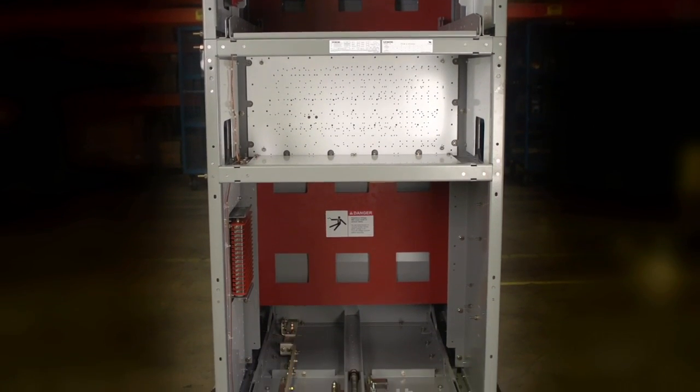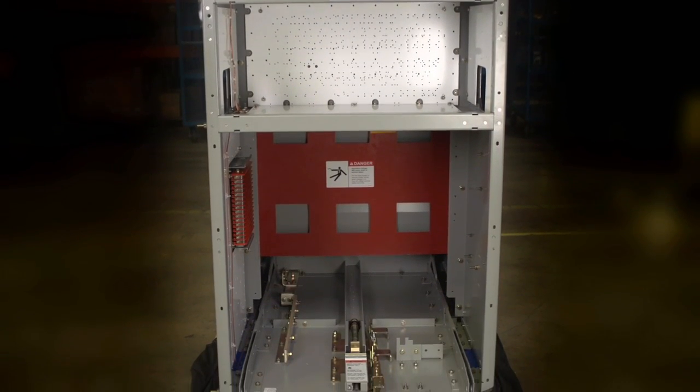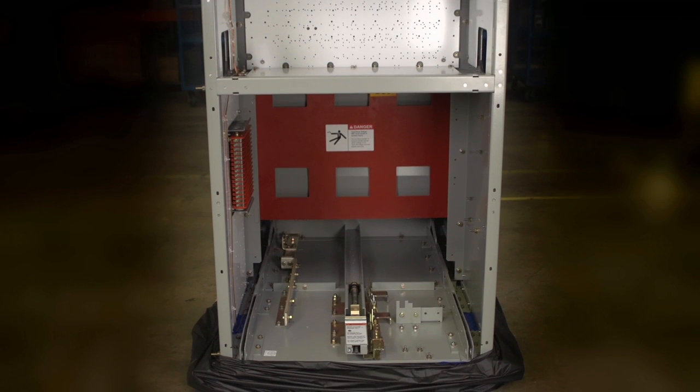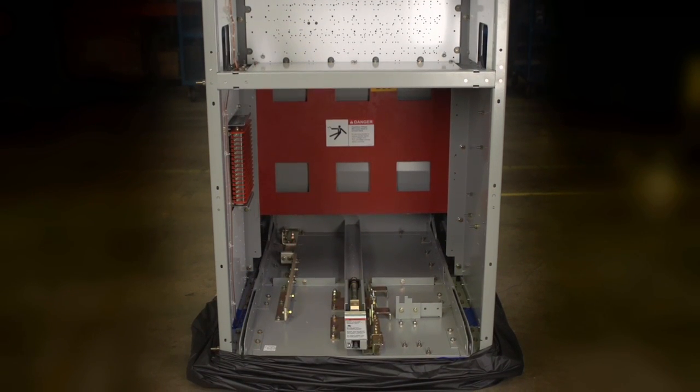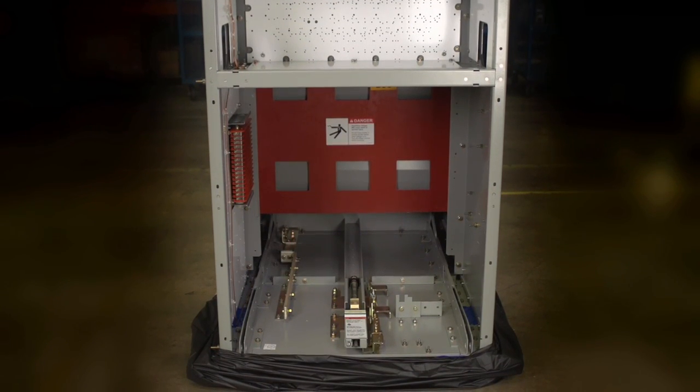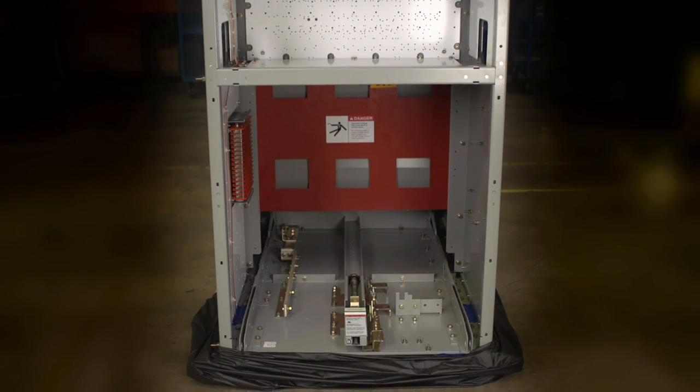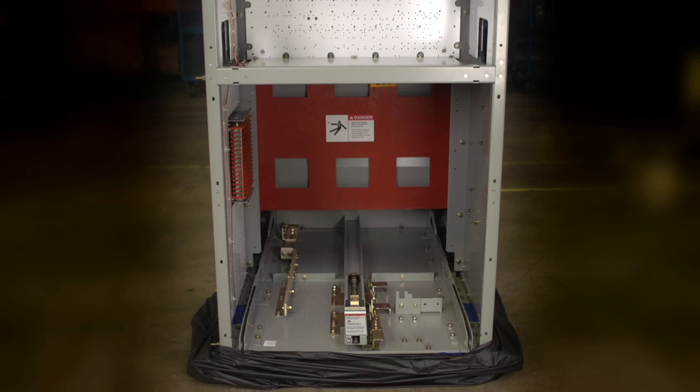For detailed instructions on the selection, operation, and maintenance of the equipment, please refer to the GMSG switchgear and GMSG circuit breaker instruction manuals, the OEM components catalog, or the switchgear selection and application guide.